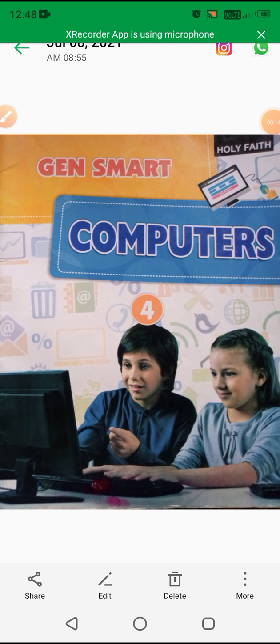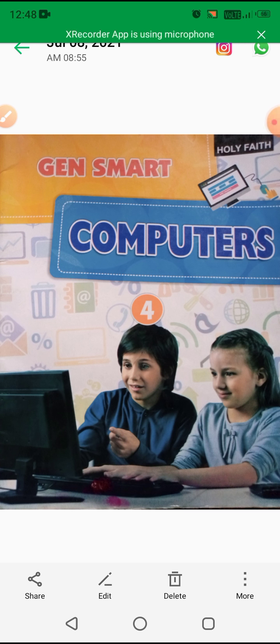Good morning class 4th, your subject is computers. So take out your computer books and copies.